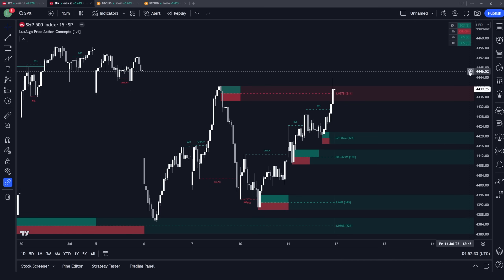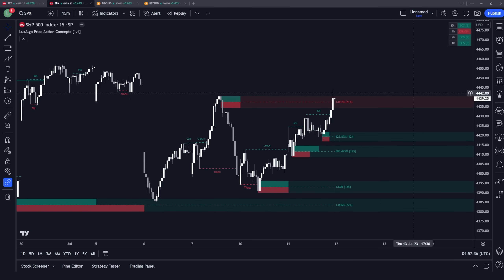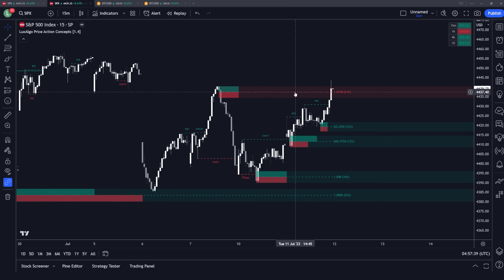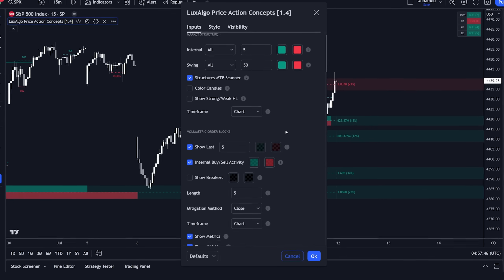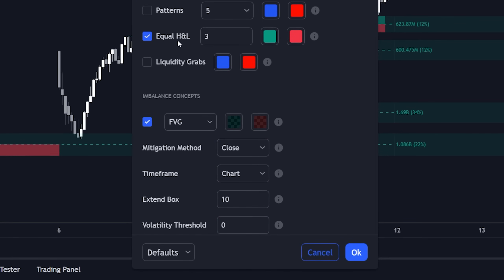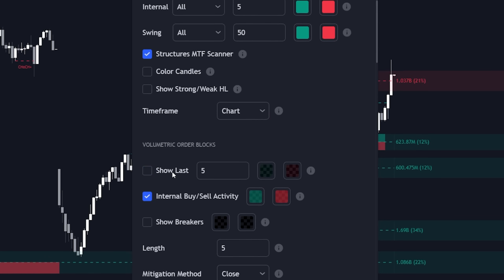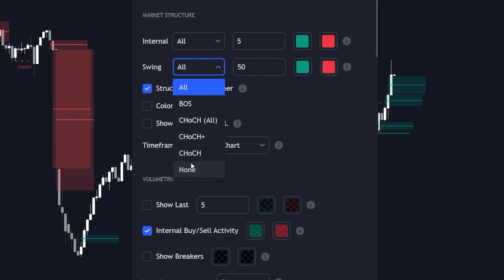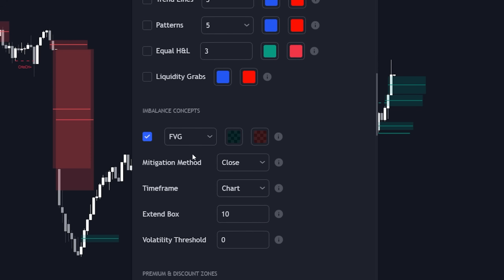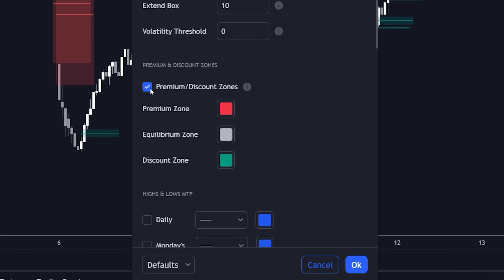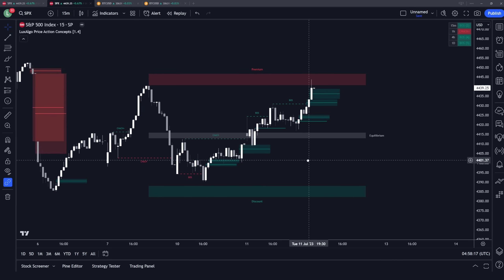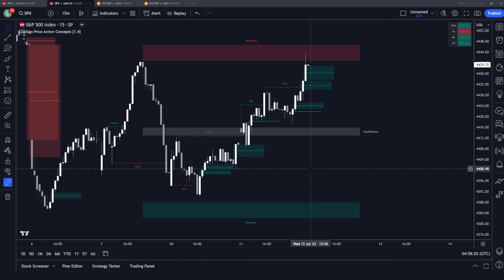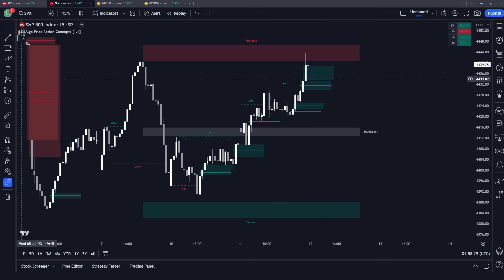Let's move on to another example, also on the 15-minute time frame, using some different features within the Price Action Concepts indicator. For this example, we're going to use fair value gaps and imbalances as well as the premium and discount zones. We're going to turn off the order blocks, turn off some of the market structure, and make sure that the fair value gaps are enabled as well as the premium and discount zones. Visually on the chart, we want to consider the fair value gaps forming under the equilibrium zone — which, for the custom alert creator, is the discount zone.